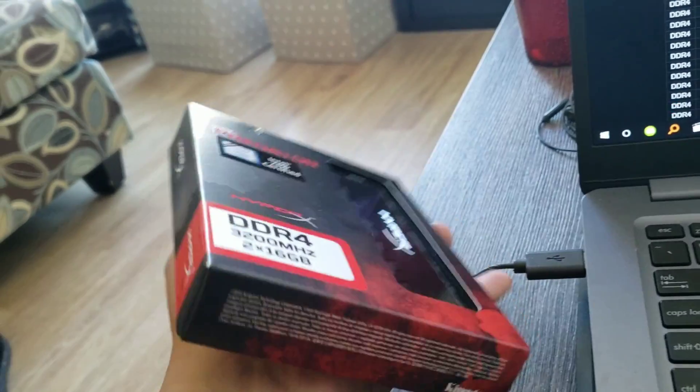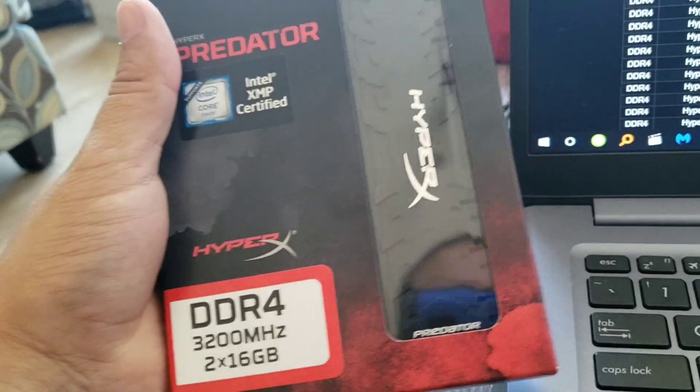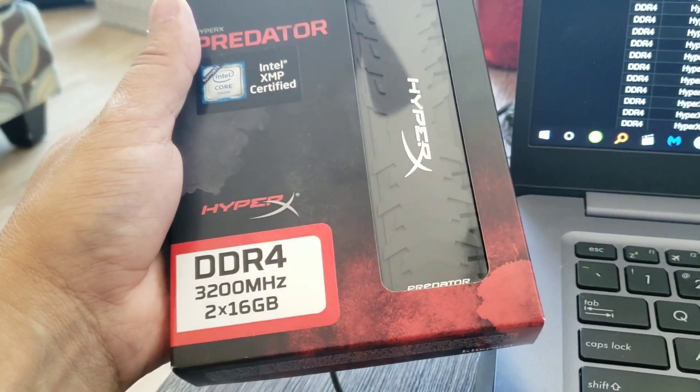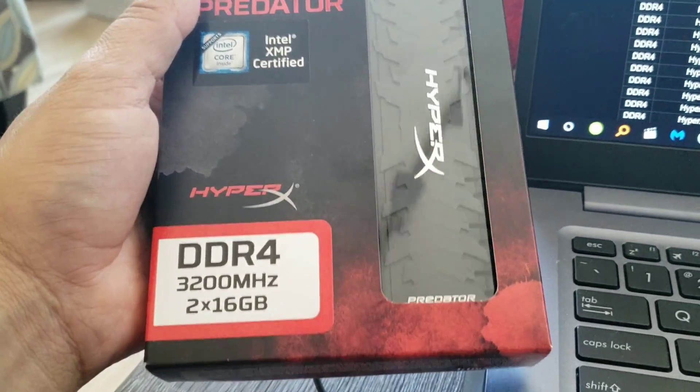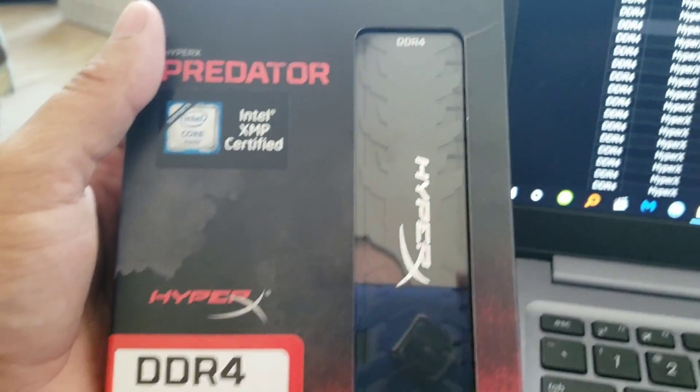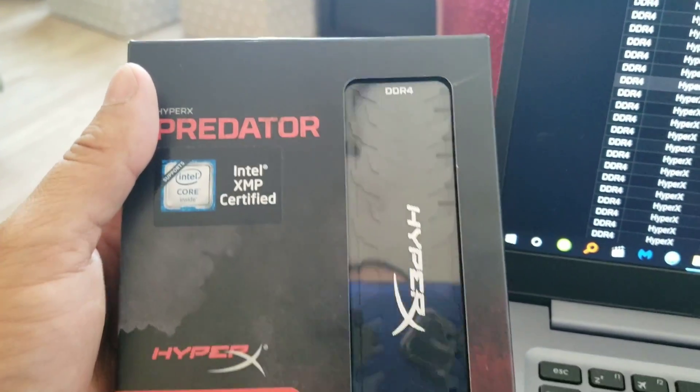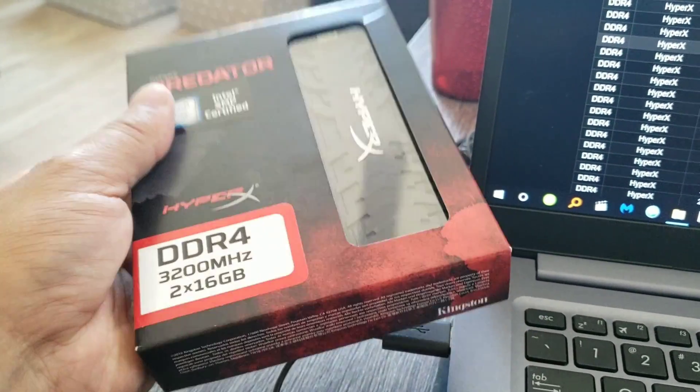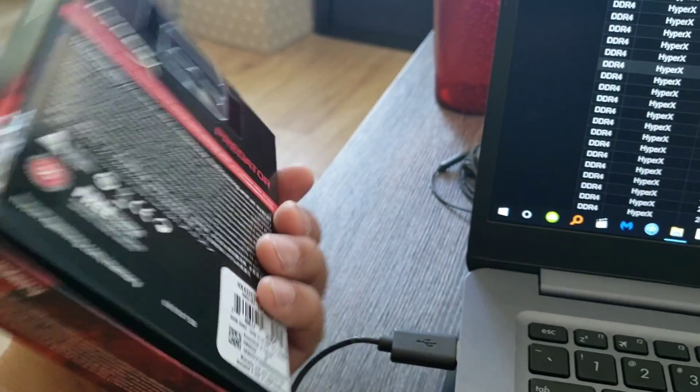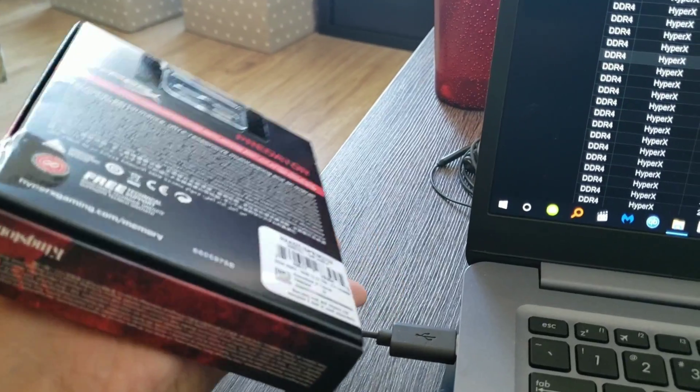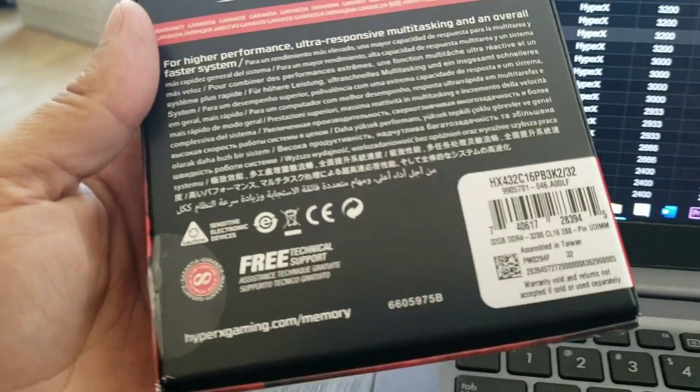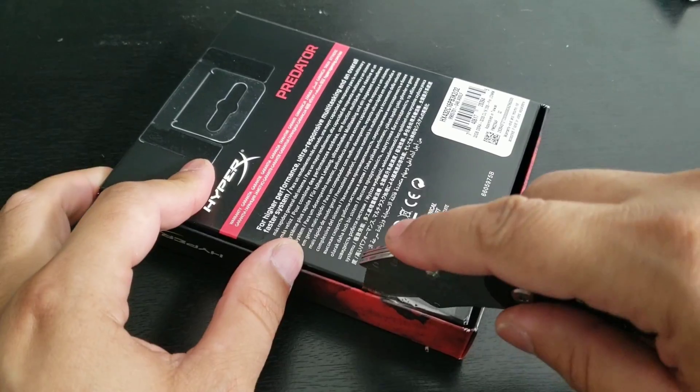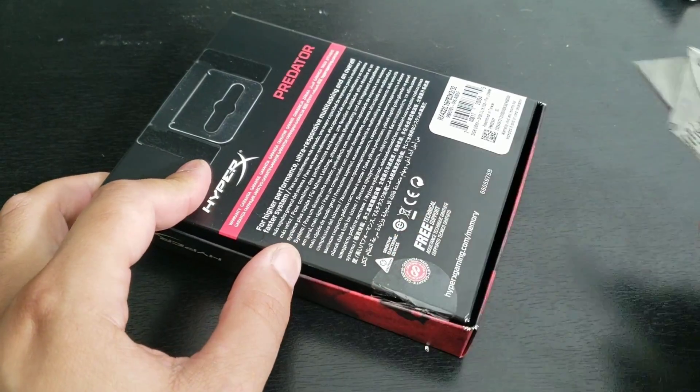This is the RAM I got. I got 32 gigs of RAM, DDR4 3200 megahertz. It's the HyperX Predator. These are very good RAM, I think it cost me around two hundred and ten dollars off Amazon.